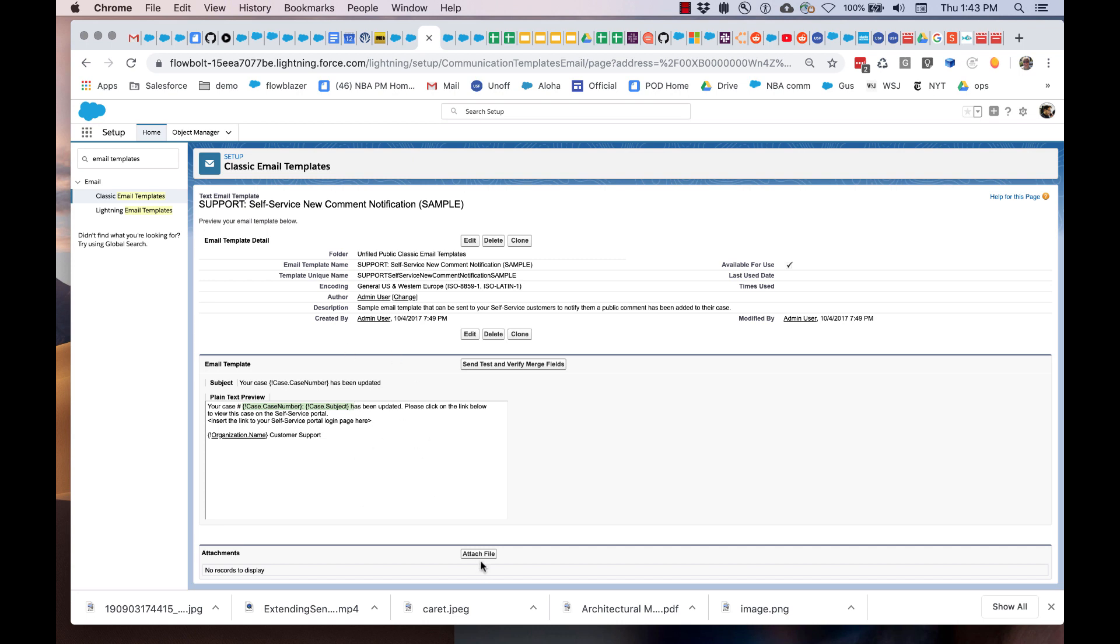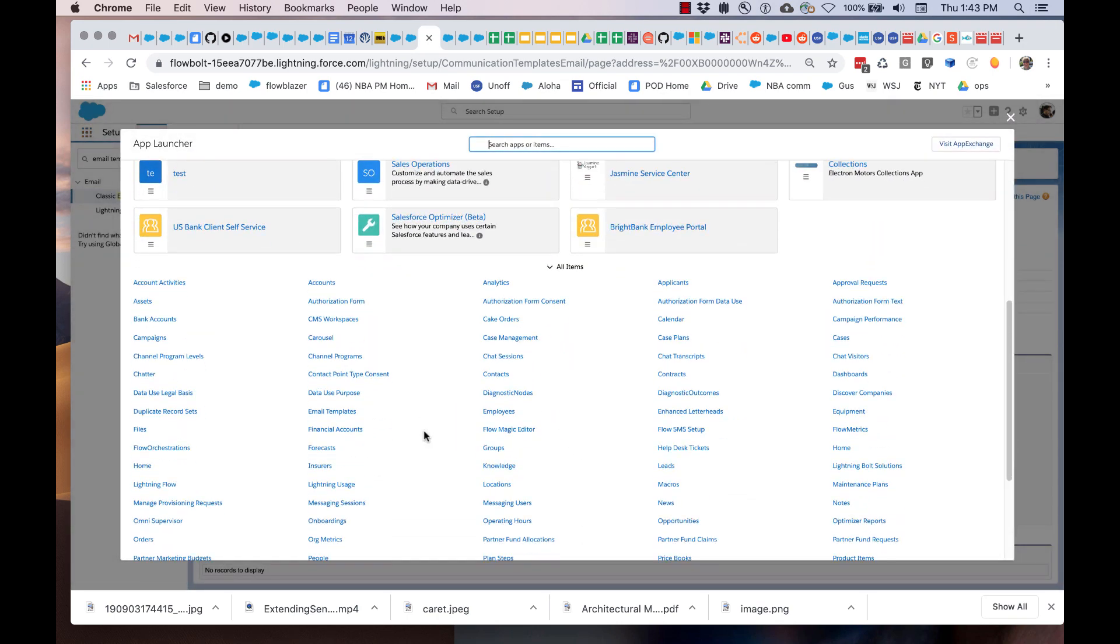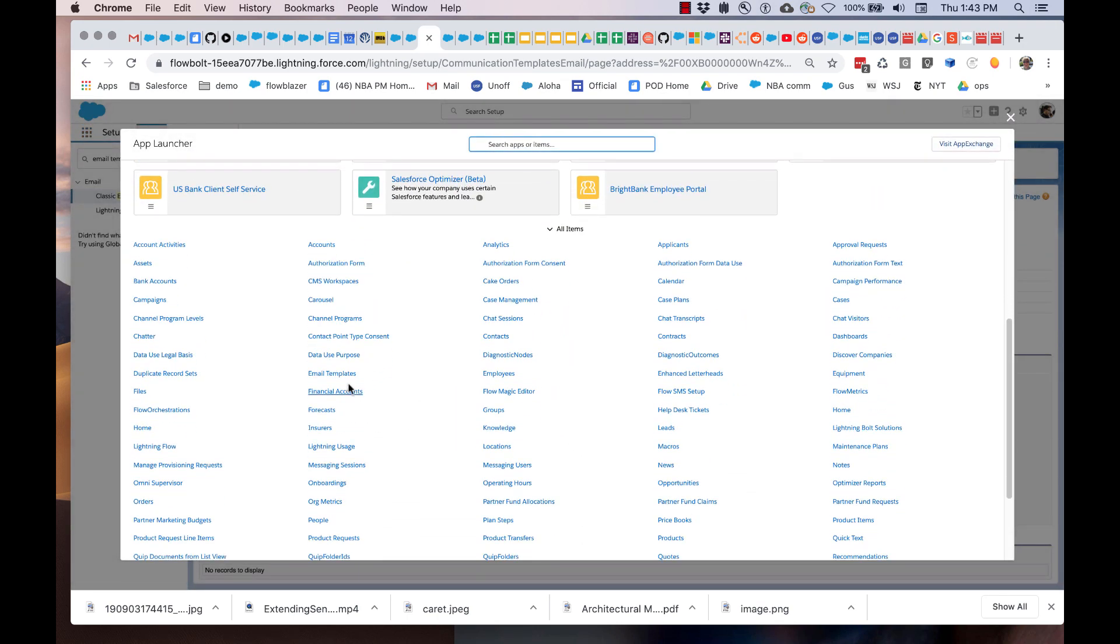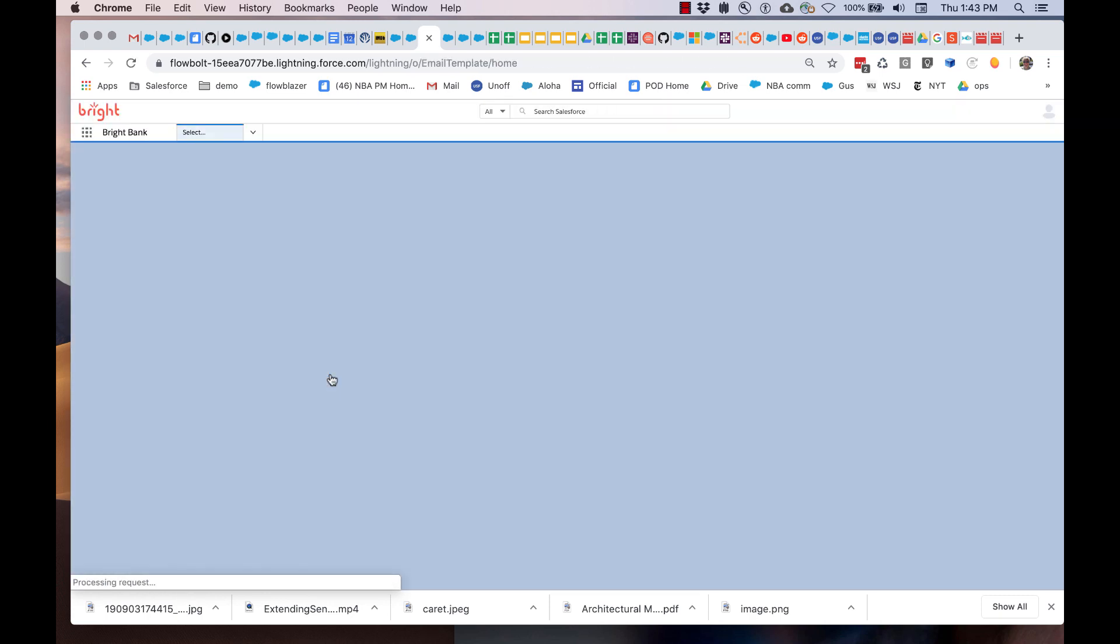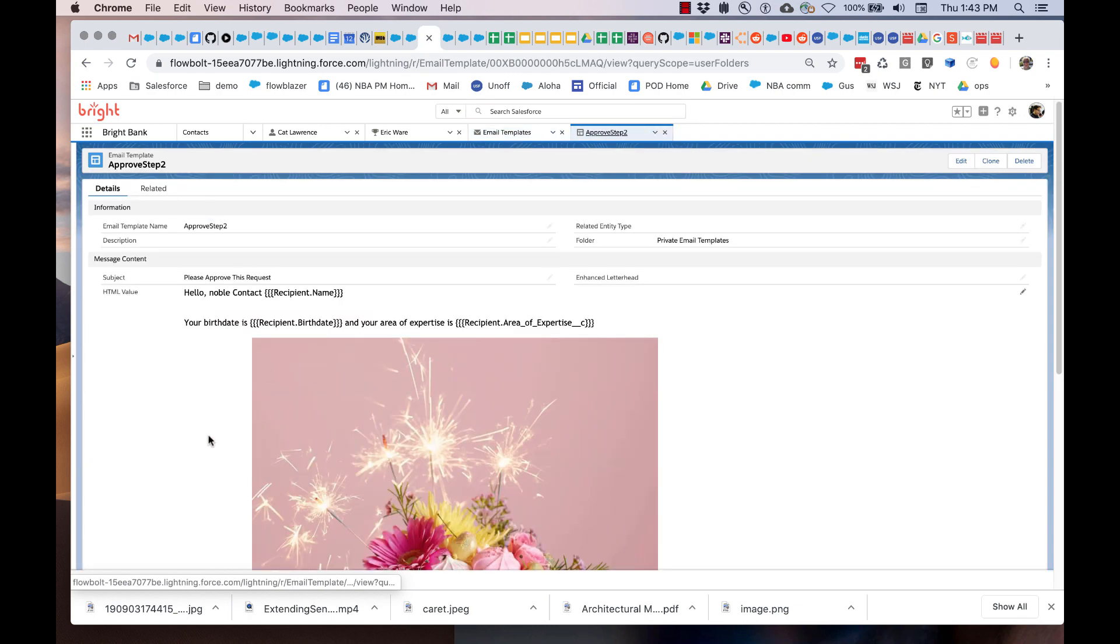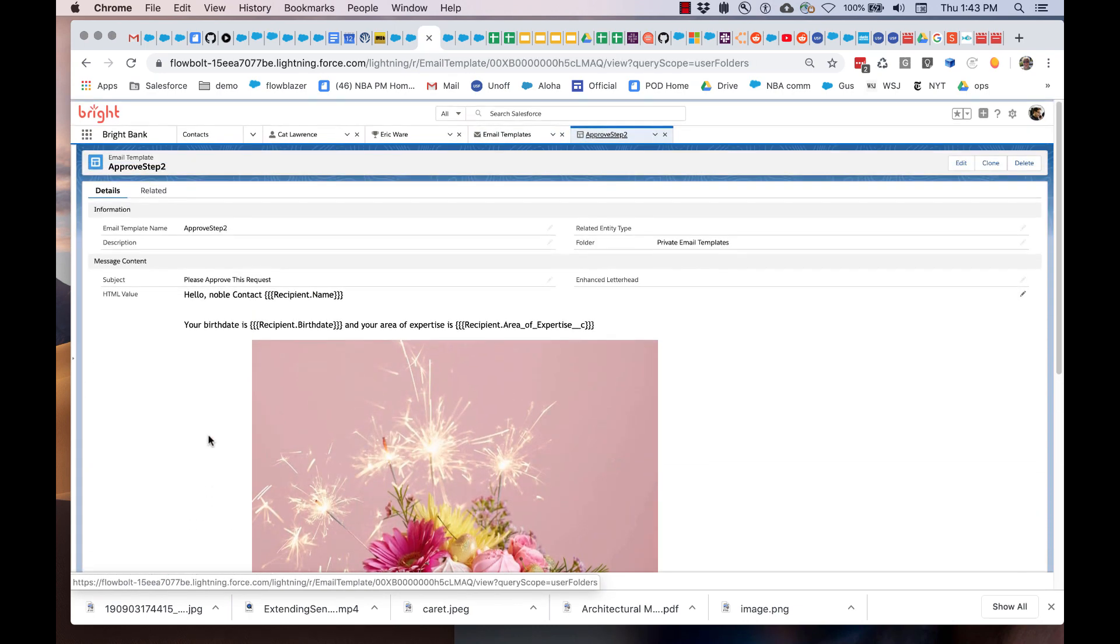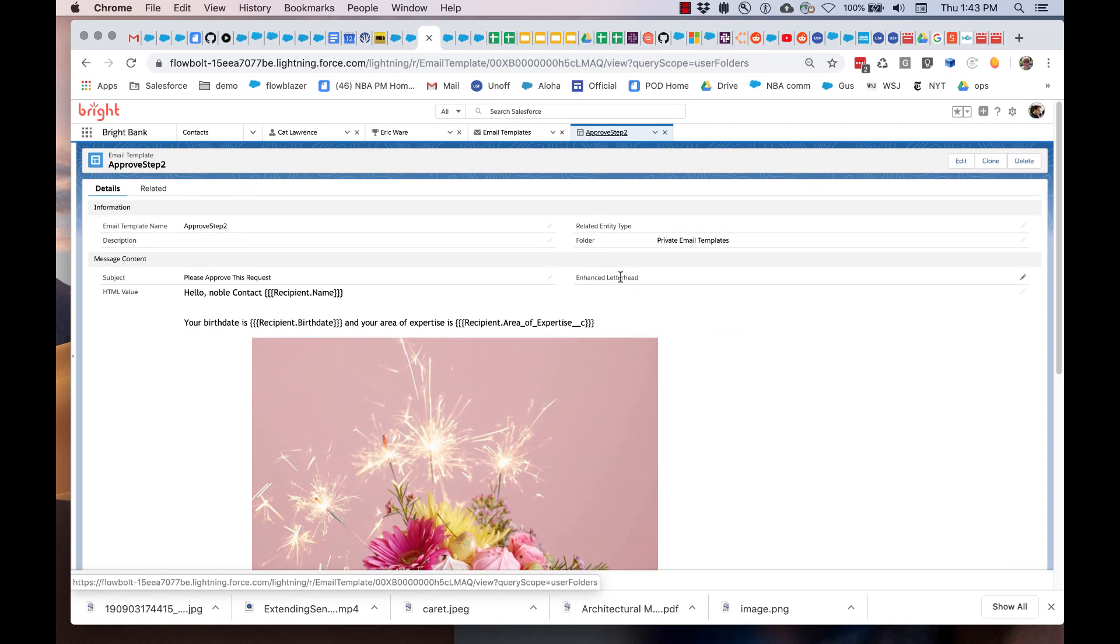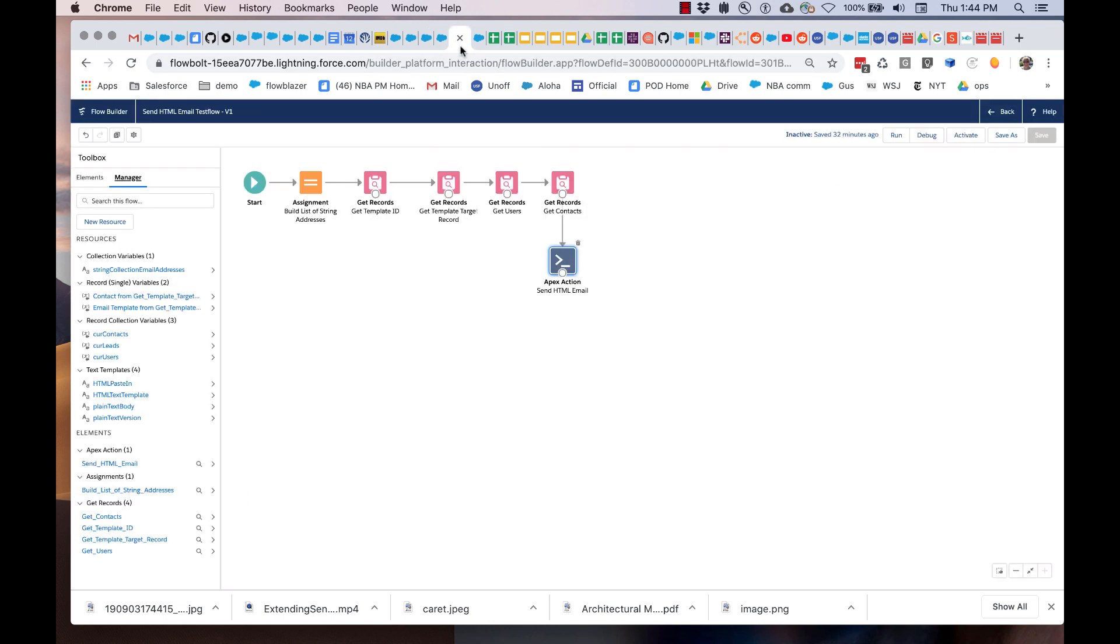You can attach files. And then we have the newer lightning templates, which are treated as records. We go here to email templates. Here is one of the templates. I've got it right here. I can edit it. I've got access to things like letterhead. So how do you access all of these? Because it's pretty cool to be able to use all of this with Flow. Notice that they have names. Whether it's a lightning or a classic template, it's got an email template name.